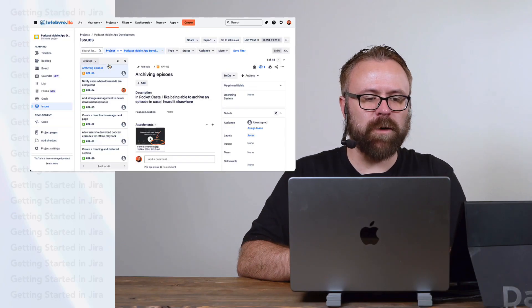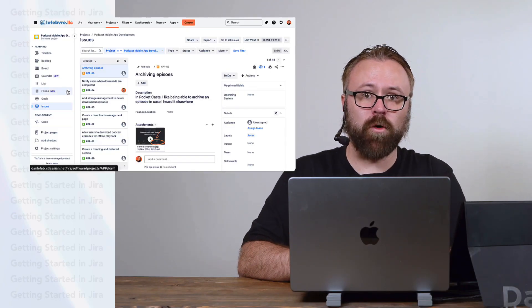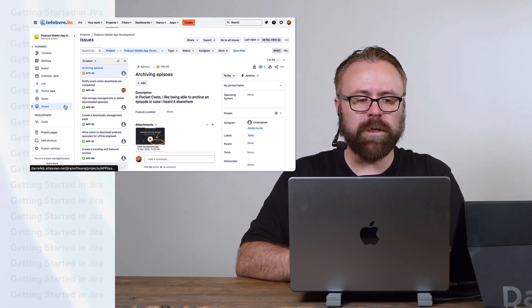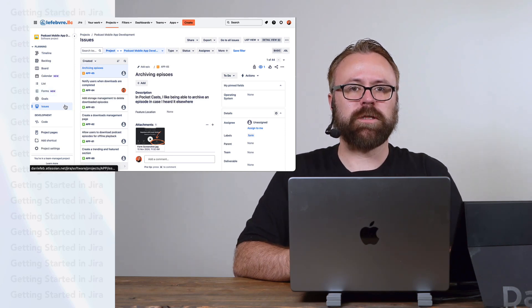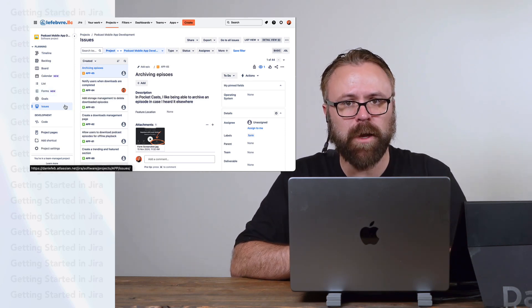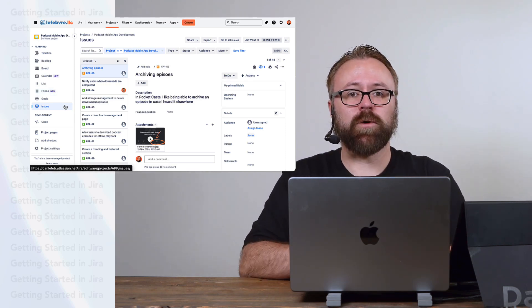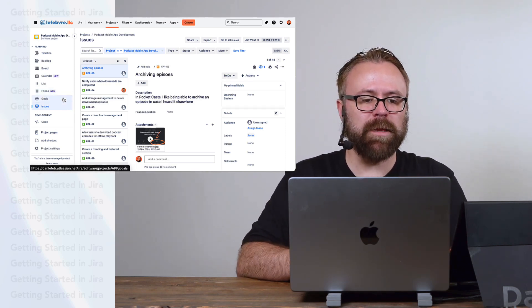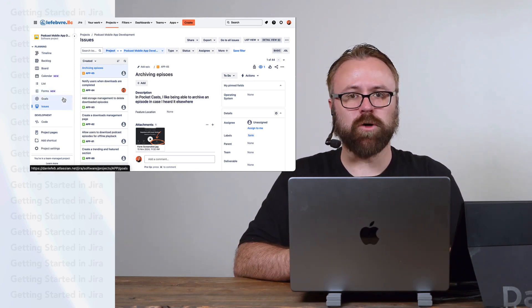In the last couple of videos, you might have noticed that we went from forms to issues in JIRA's left side menu. In this video, we'll fill in that gap by learning about goals.